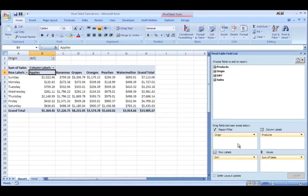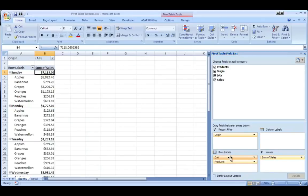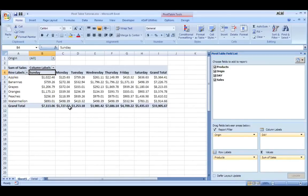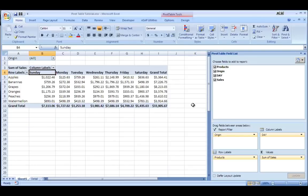And then let's say I still don't like it with the products going across the columns, I could switch it again, put it back, and now it will look just like that other report that we originally started with. So this is a pretty effective way that you can take your data and look at it in any number of ways.